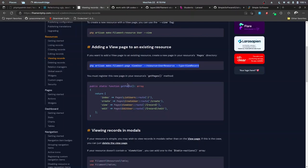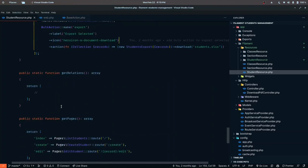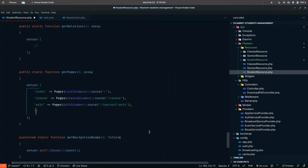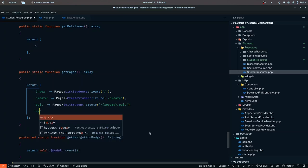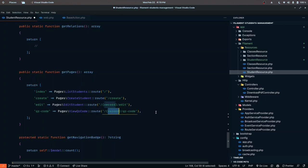We also need to register this in the getPages action. Inside the student resource we have a getPages array. The key is going to be qr-code, and in this case it's pages/view-qr-code. The route is going to be record/qr-code and everything else looks good — so that is registered.